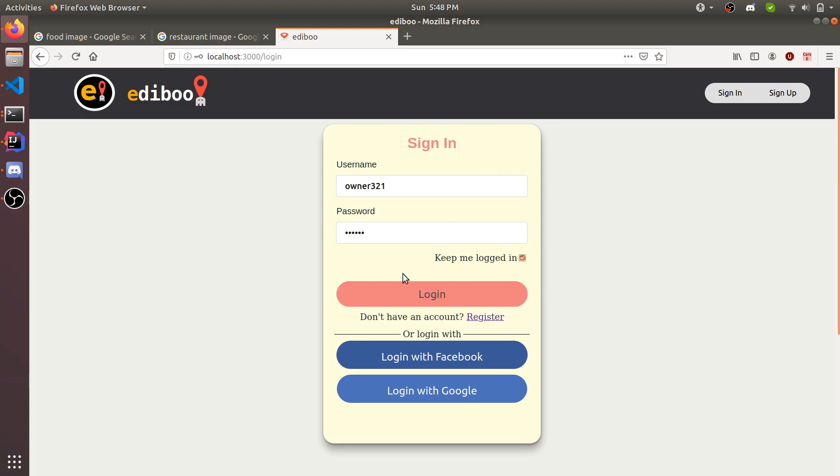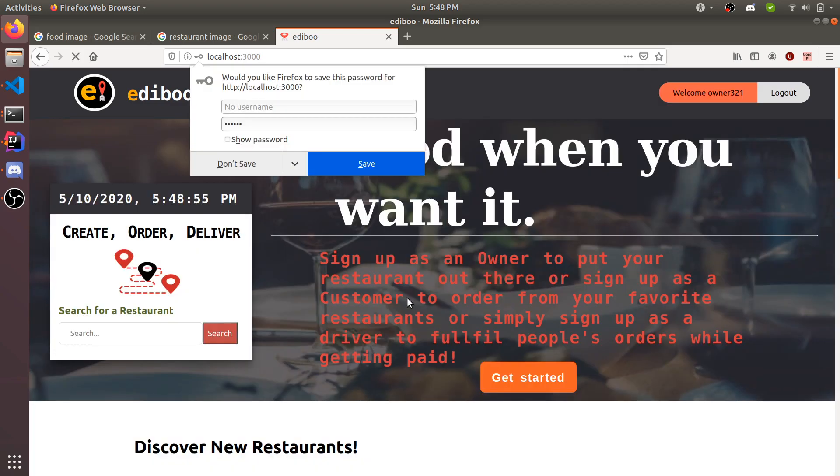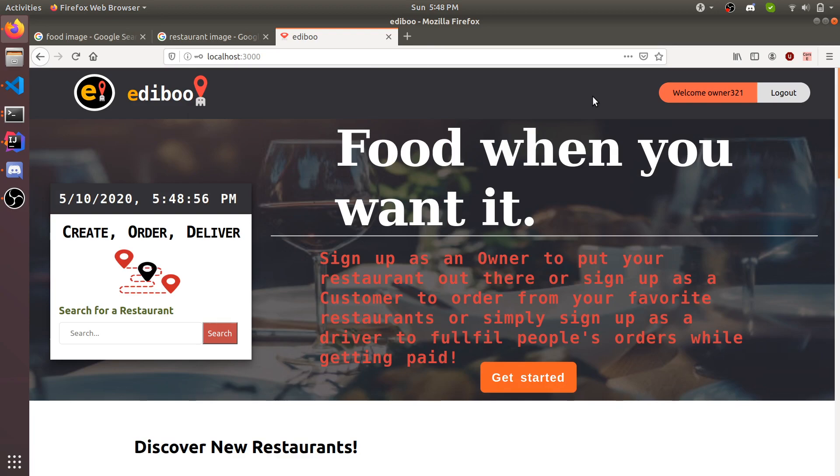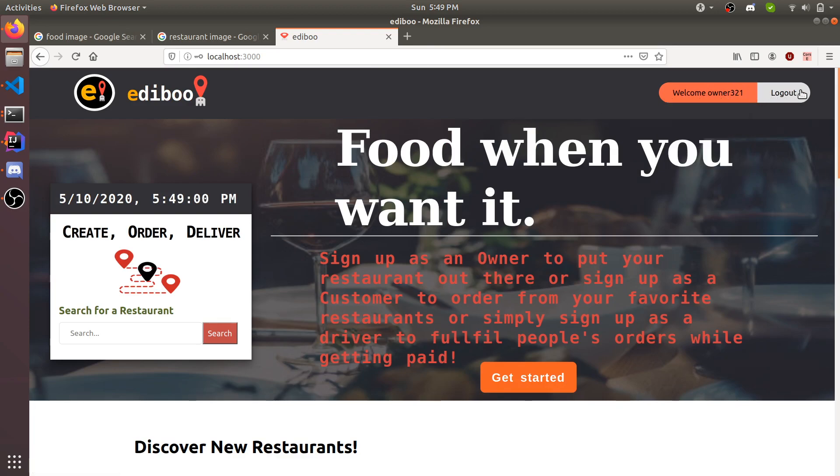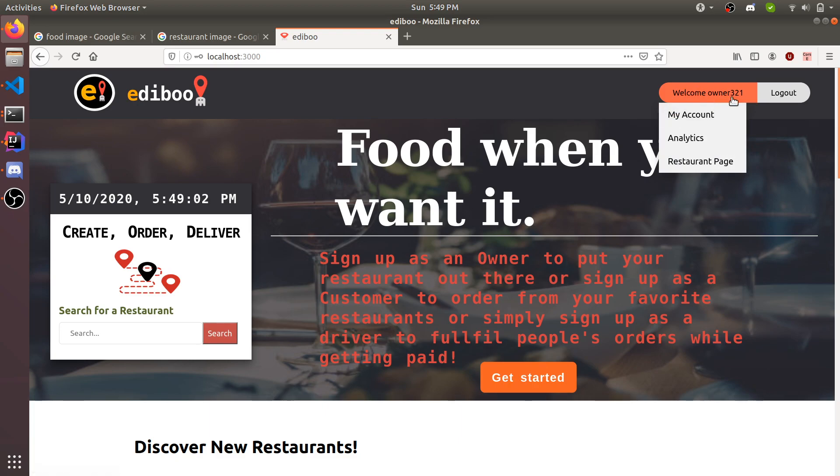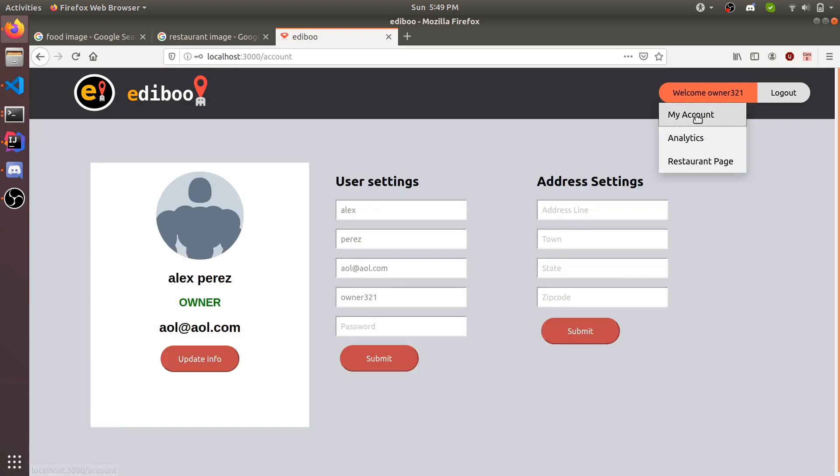The passwords are encrypted using bcrypt. Now we can see that this has all changed. It says log out and welcome owner321. He has three windows: my account, analytics, and restaurant page. Under my account, he can update his information.